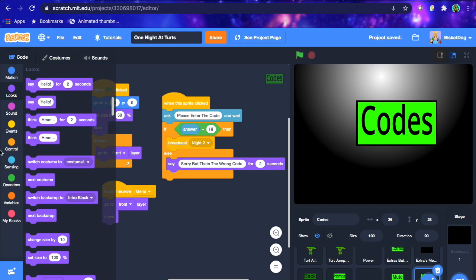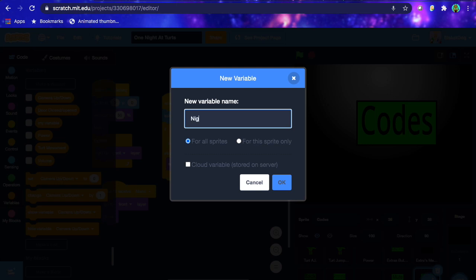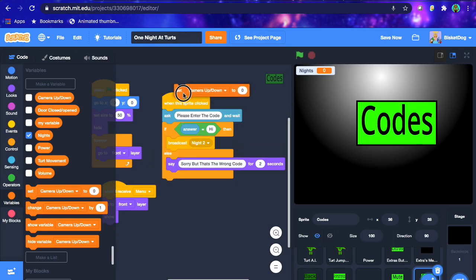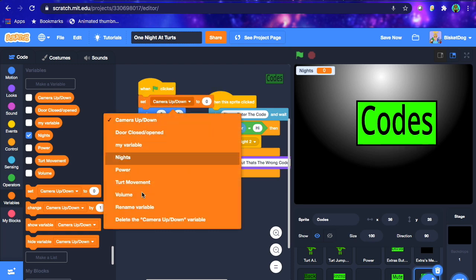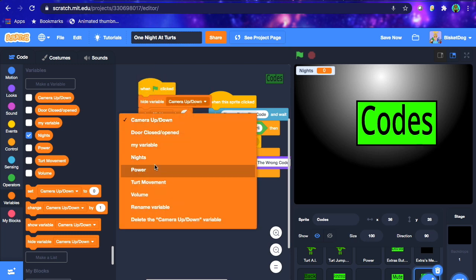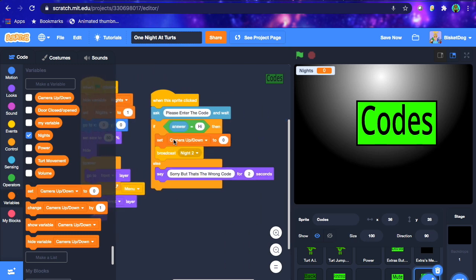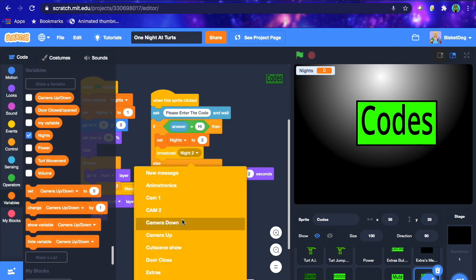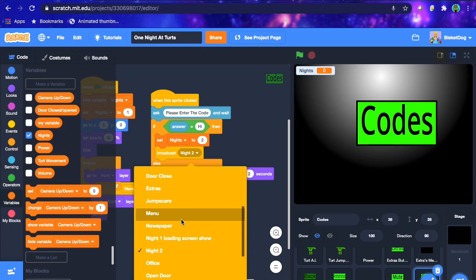That's fairly simple, but you also want to create a variable called 'nights'. At the start of the game, set it to 1 and hide it — set variable nights to 1, since it's the first night, and go hide variable nights as well. When we receive night 2, we're going to set nights to 2. And we don't necessarily need the night 2 broadcast separately now — we can just make it broadcast 'office'.